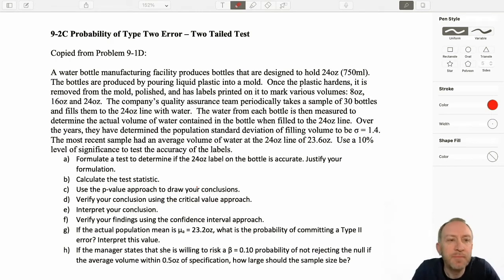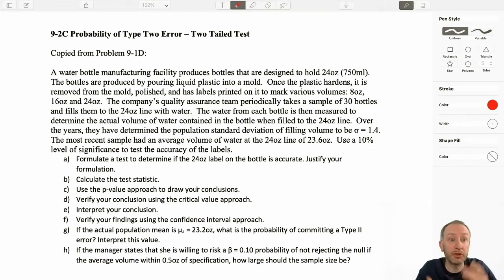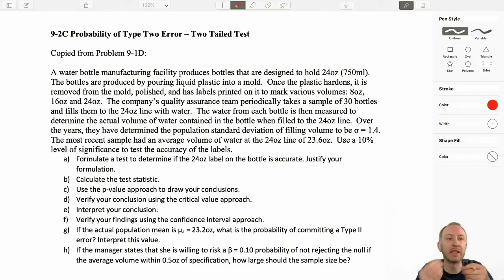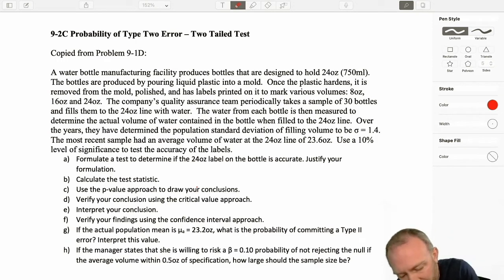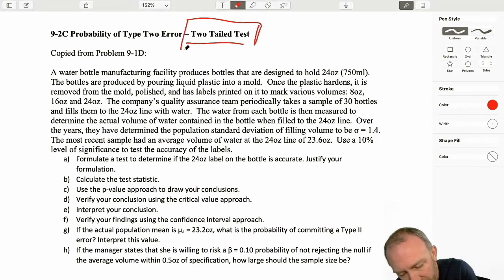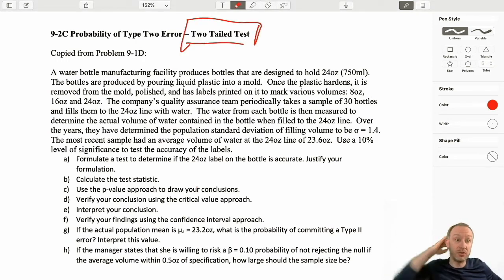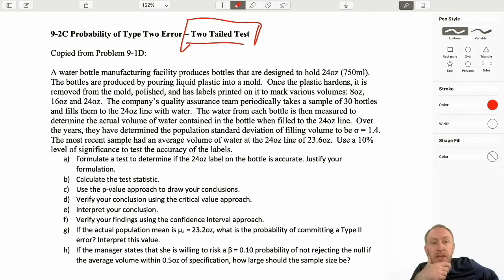Hello, welcome back. Now we're looking at our third calculation of a type 2 error problem, but this one is going to be a little bit different. Here we're looking at calculating a type 2 error when we're looking at a two-tailed test.